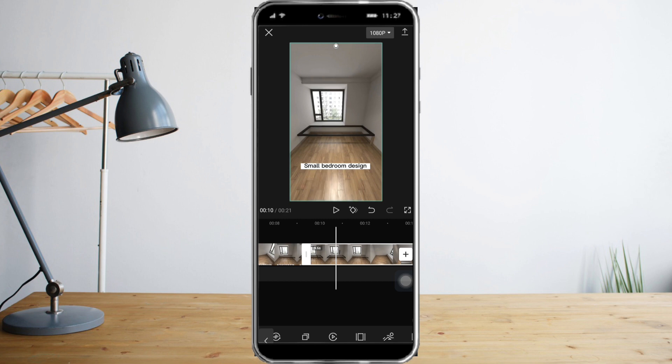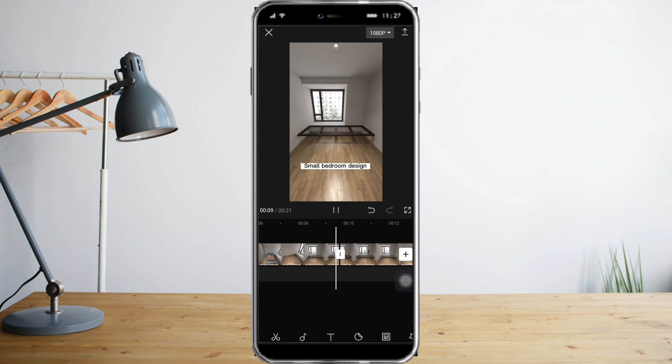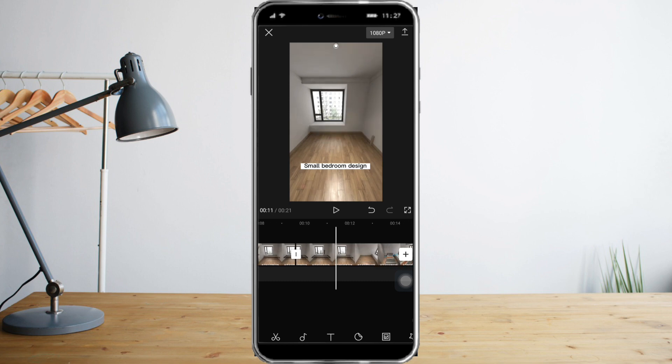So what we need to do next is check if it slides easily. So let's play. Yes, it slides easily.